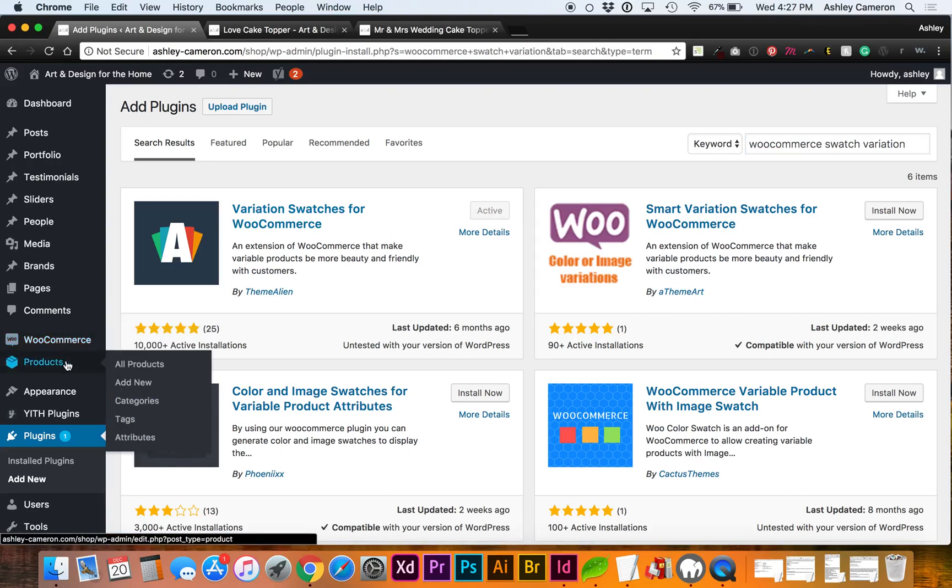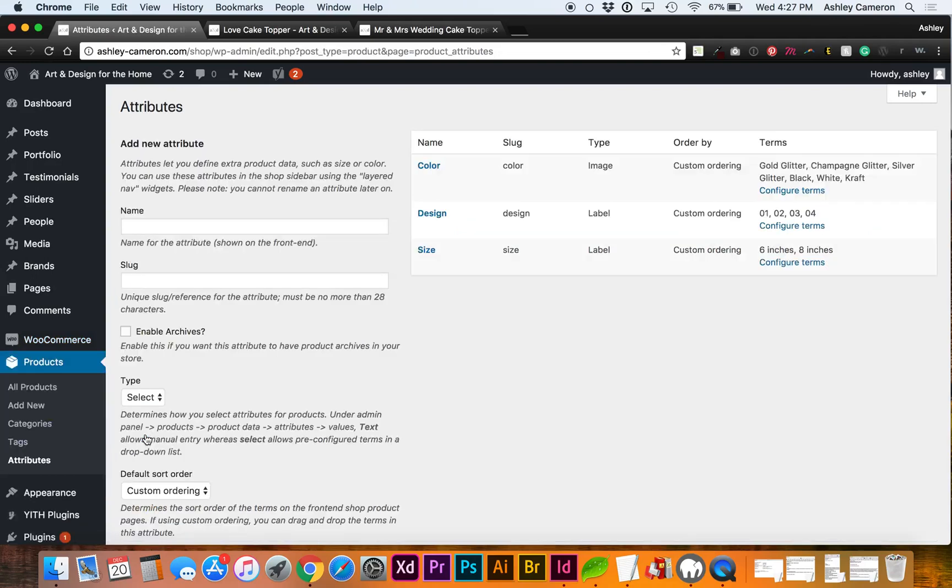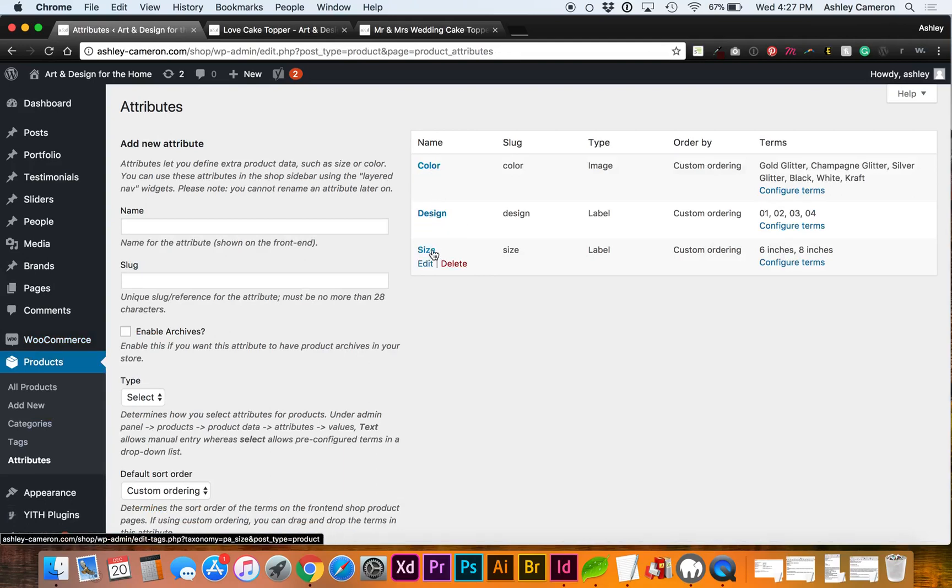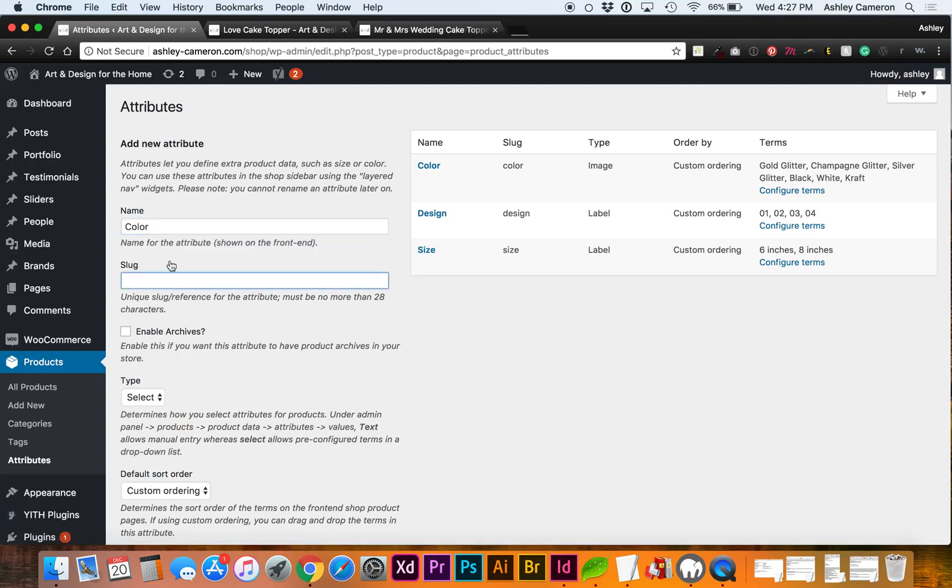Now in Products Attributes, in this instance I have three attributes: color, design, and size. You'll add a new attribute like I've done, such as color. You would say color, and the slug, unless you have a different name for it, I would just leave it blank and it'll auto-fill the slug for you.